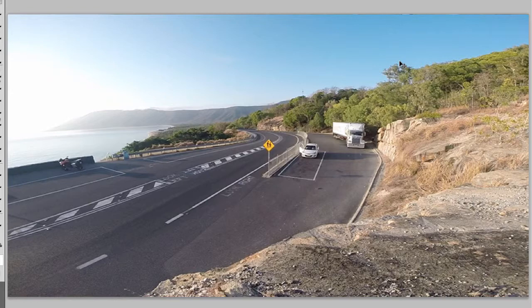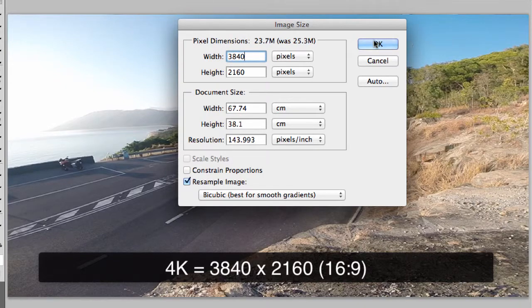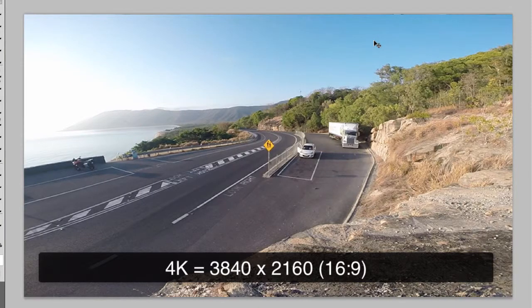The largest setting we get is 4K 17 to 9 ratio. The straight 4K setting is a 16 to 9 ratio, so the image size is slightly different — slightly thinner — at 3840 pixels wide. Notice that it's made it a little bit thinner but it has the same height.